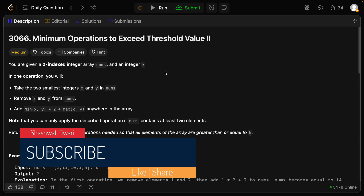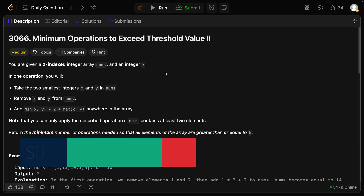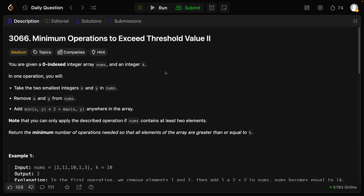The question is: you are given a 0-indexed integer array nums and an integer k. In one operation, you will take the two smallest integers x and y in nums, remove x and y from nums, and add min(x,y)*2 + max(x,y) anywhere in nums. Note that you can only apply this operation if nums contains at least two elements. Return the minimum number of operations needed so that all elements of the array are greater than or equal to k.